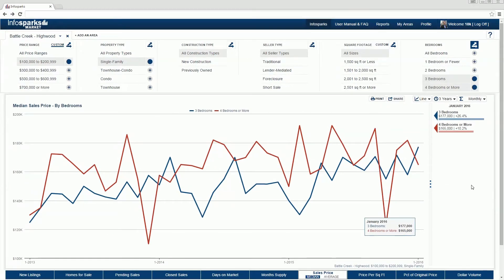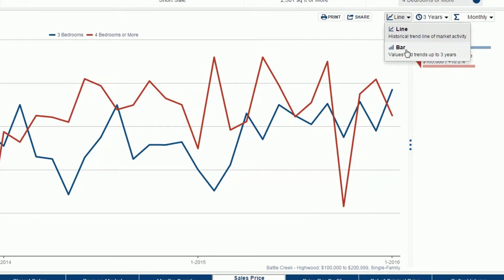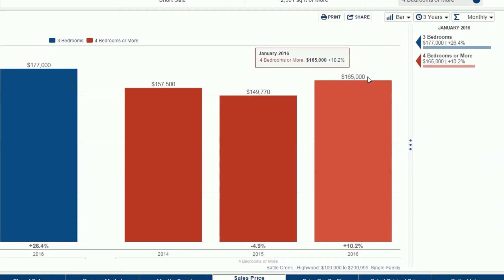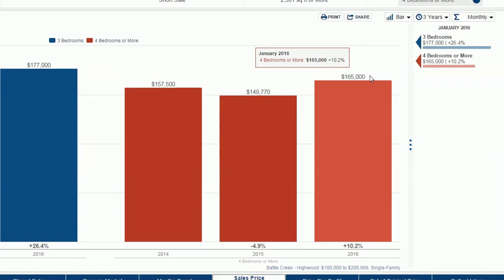Chart data can be displayed in multiple formats. For bar charts, the maximum allowable years for historical comparison is 3. Data labels are always visible for bar charts.